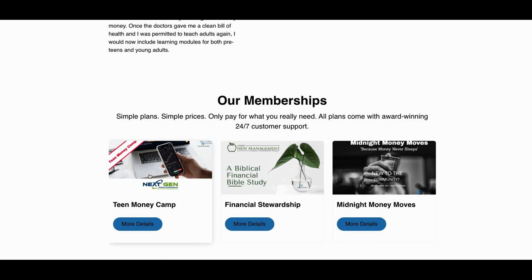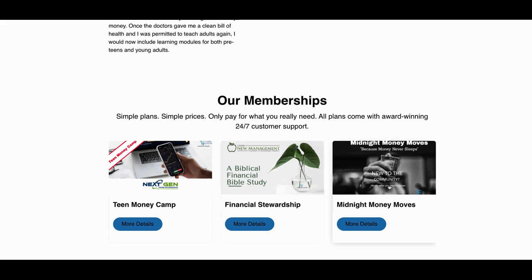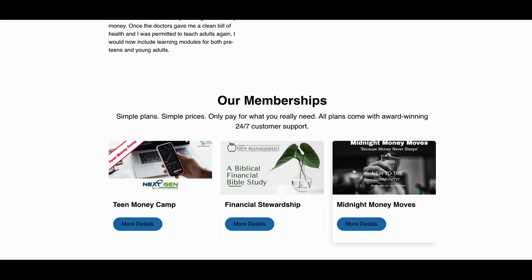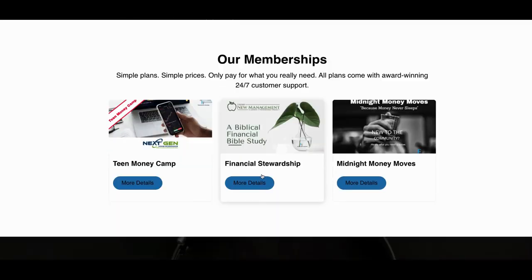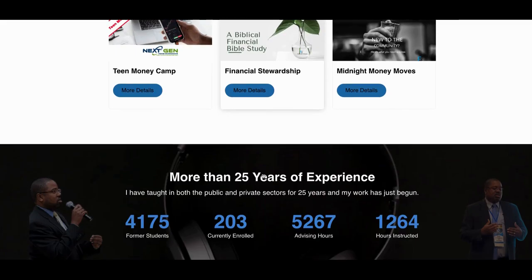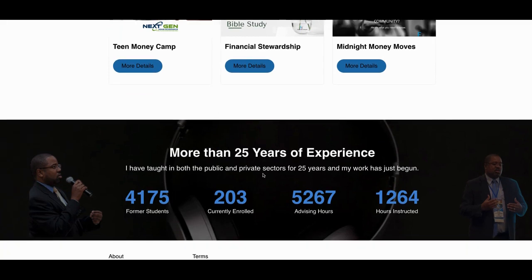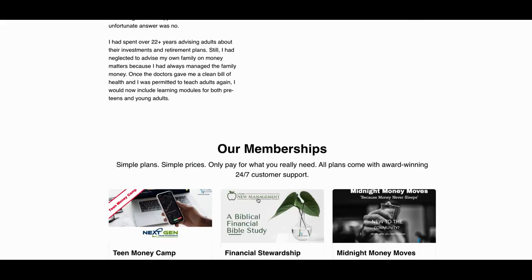So if I sell the teen money camp, I can sell that in three different flavors, three different tiers. I can sell this one in three different tiers. I can sell this one in three different tiers or even four. So that's nine tiers already with nine different prices.